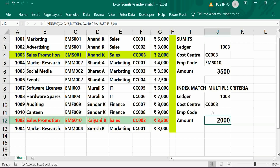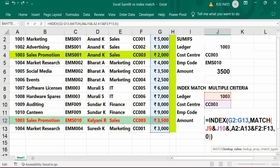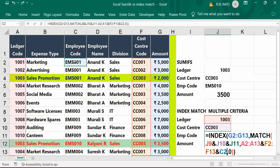In case we want employee code-wise results, we have to add the employee code. Just edit the formula. We can add an ampersand and criteria with multiple ranges so that you will get the proper exact result. Add the ampersand, add the employee code cell reference, and for the range also add ampersand and the employee code range. Press Ctrl+Shift+Enter.